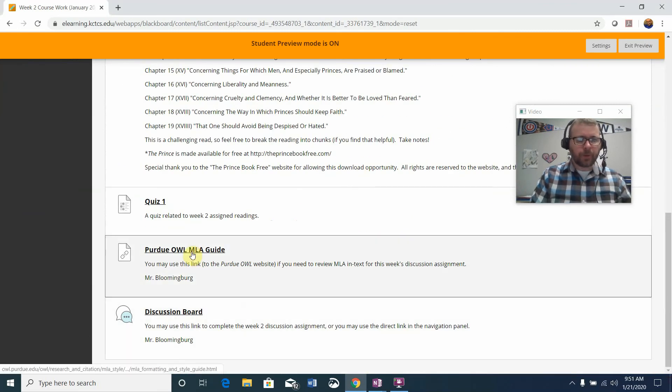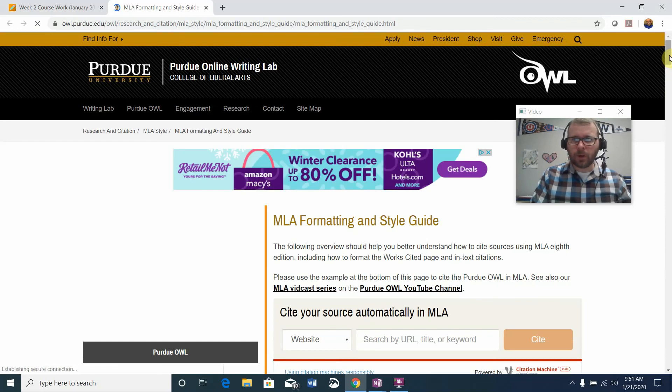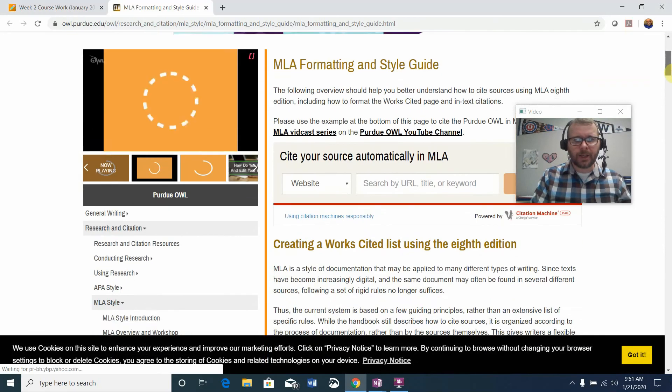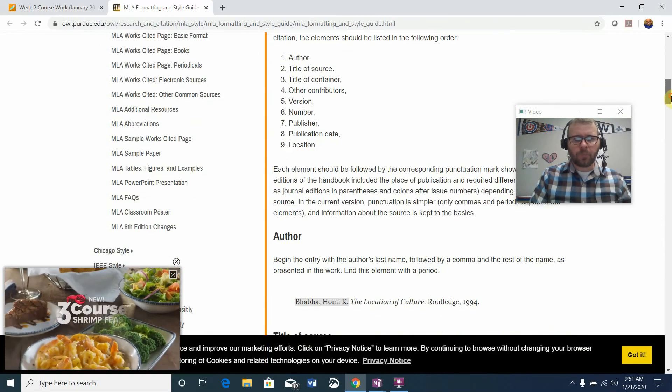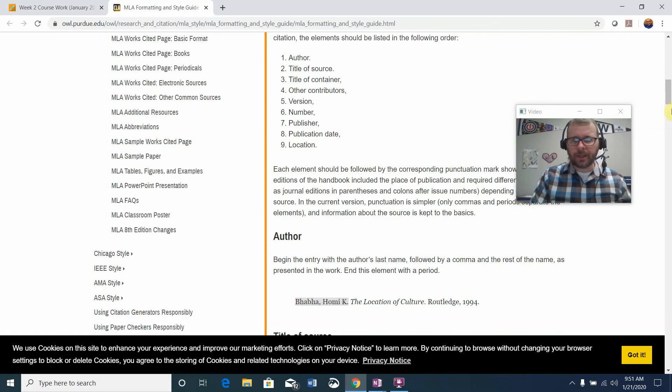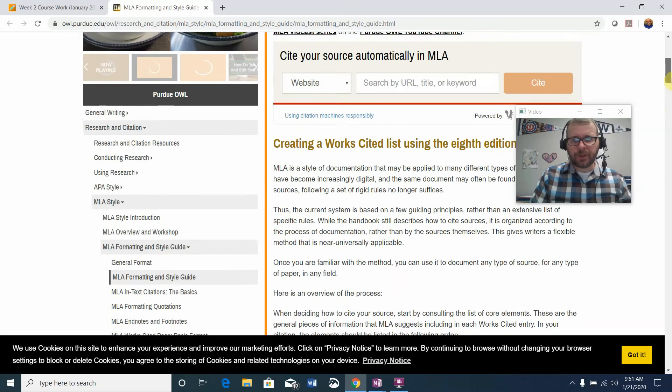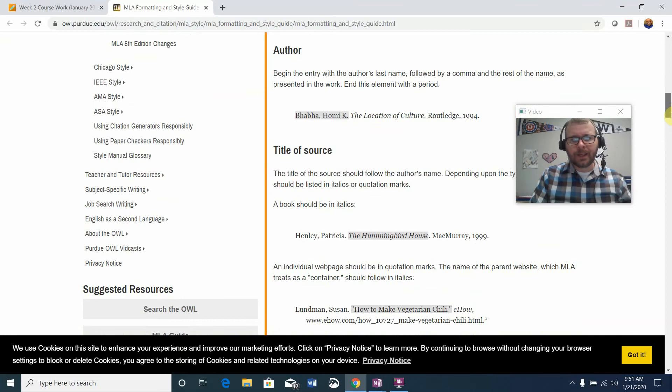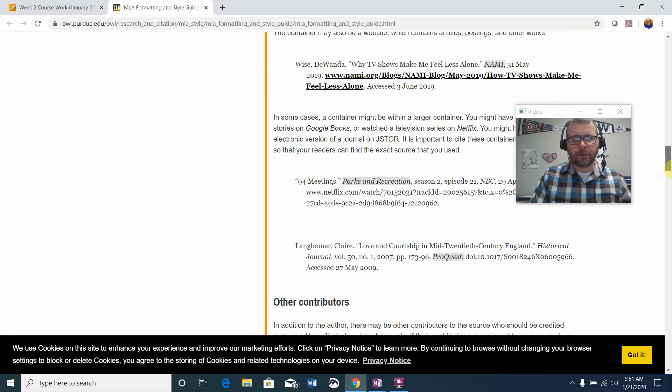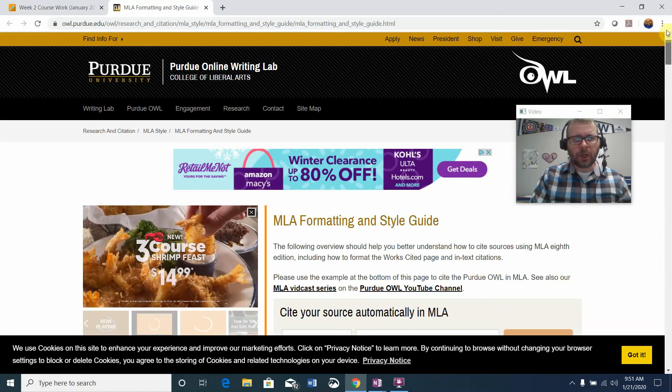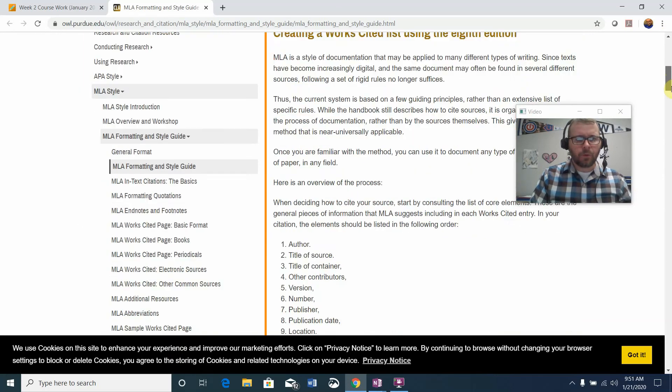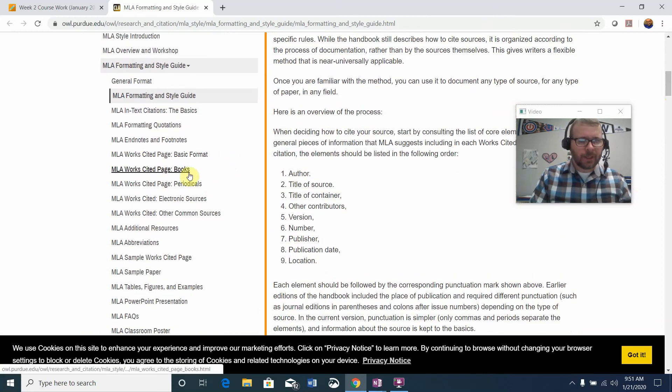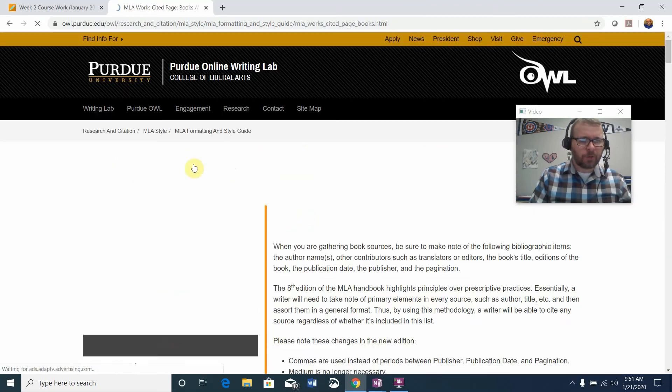I've put a link for the Purdue OWL. If you click the link, it'll take you to MLA formatting style guide documenting. My hope is that you had the opportunity to see a little bit about MLA in English 101. If not, this kind of walks you through it.